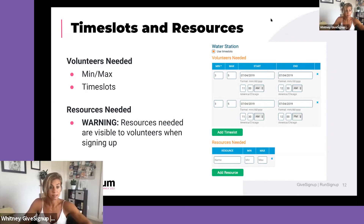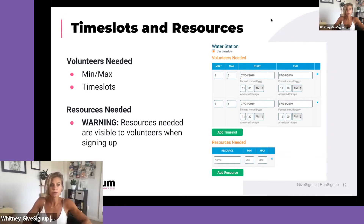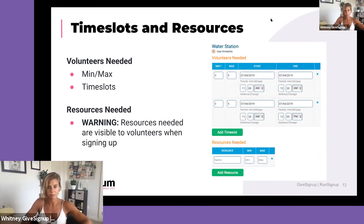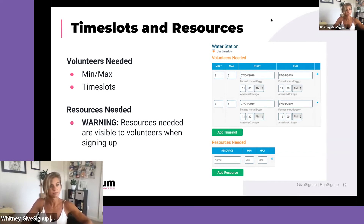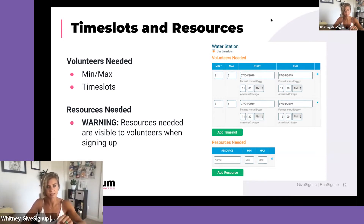Another item is the minimum and maximum. For example, if you're setting up chairs or tables, you might be able to accomplish it with two people, but it would be much faster with four. The minimum is your bare minimum to execute the task; the maximum is the 'let's make this the best experience ever' number.